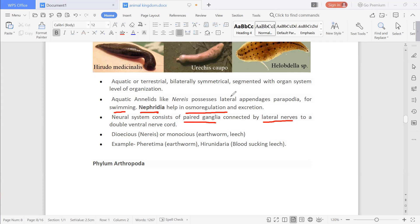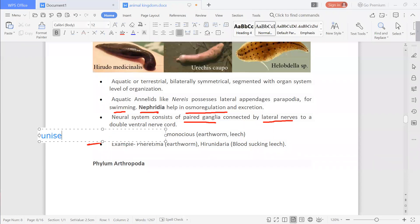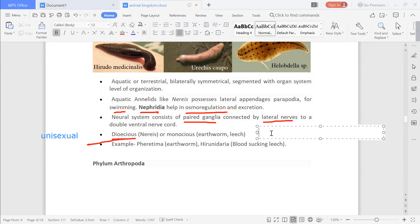They are dioecious, meaning two organisms are required for reproduction — these are unisexual, so each organism will be either male or female. But some are monoecious too. Monoecious means one organism is sufficient for reproduction, with both male and female present in a single organism, also named as bisexual.